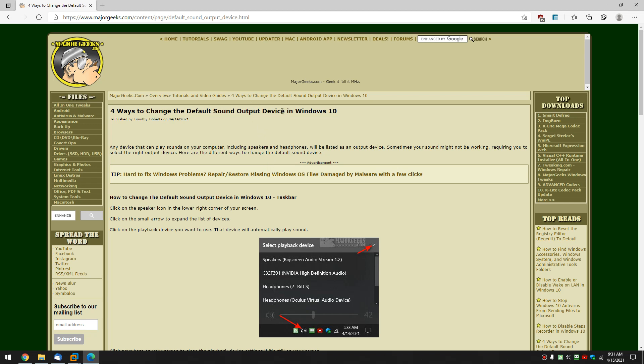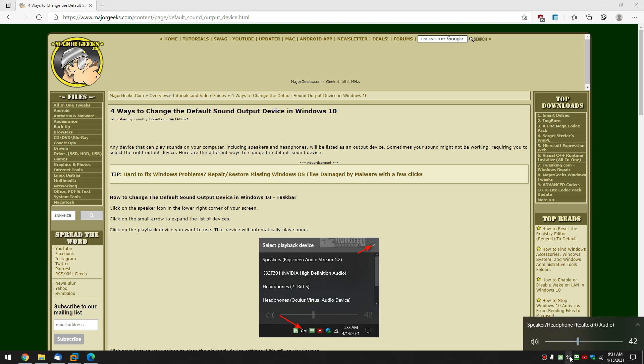This can be useful if your sound is not playing for example and it's possible you have the wrong device. So find your speaker icon right down here, click on that, and as you can see there's a little arrow over here or you can click anywhere here to bring up